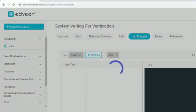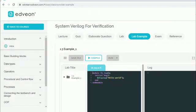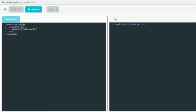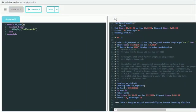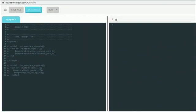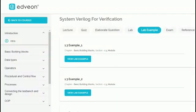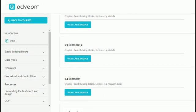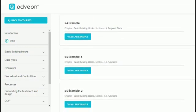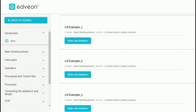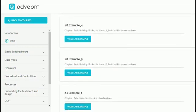Learning a language happens only by going over example code snippets and by doing hands-on coding. We have numerous examples for each SV topic in our SV course, and each of them can be compiled and run in the Edvlearn platform.